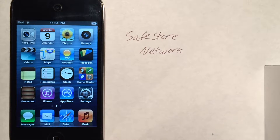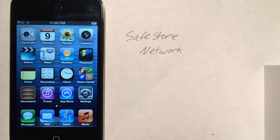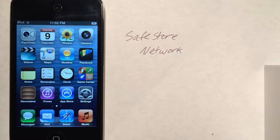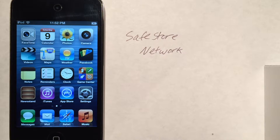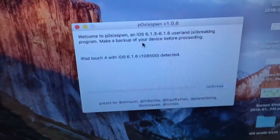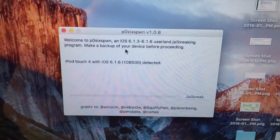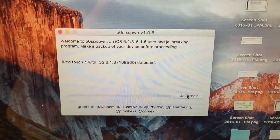Our device does need to be jailbroken on the latest 6.1.6 firmware for the iPod Touch 4th generation. If you are already jailbroken, go ahead and click on the screen to skip ahead. If you are not, we are going to be using the p0sixspwn jailbreak, which is a one-click, one-step solution to jailbreaking this device. There's a link in the description to the program. Make sure your device is on and unlocked.